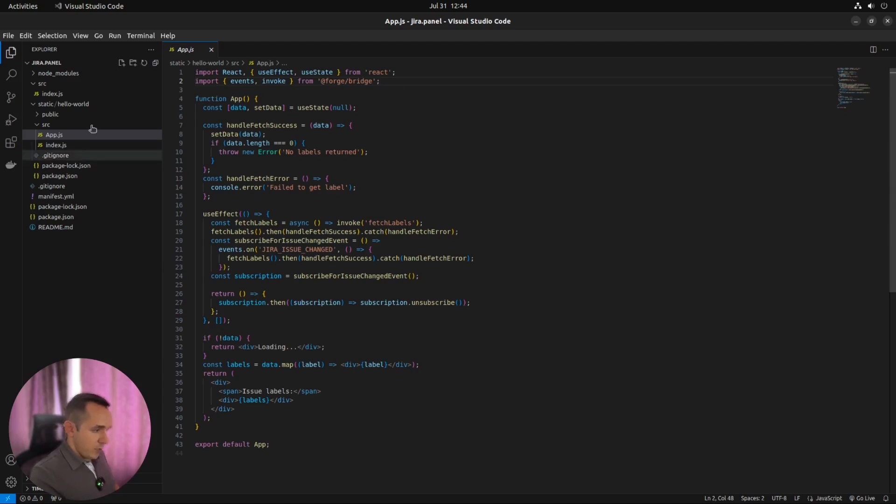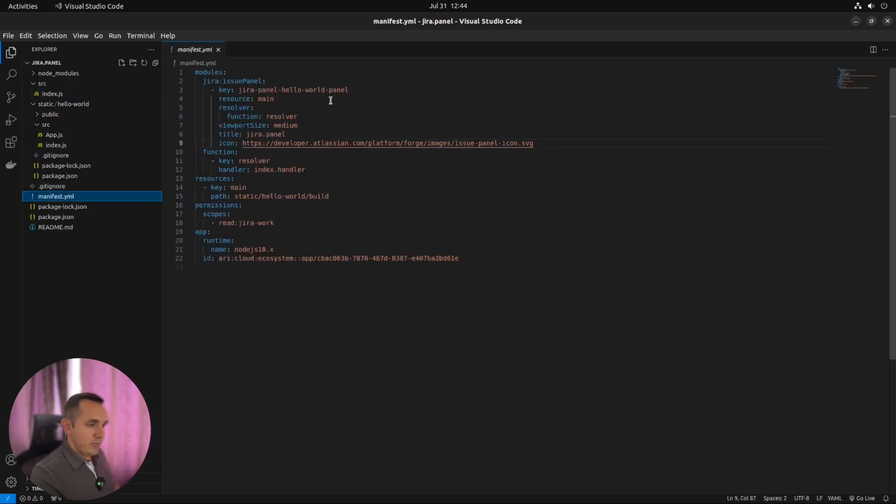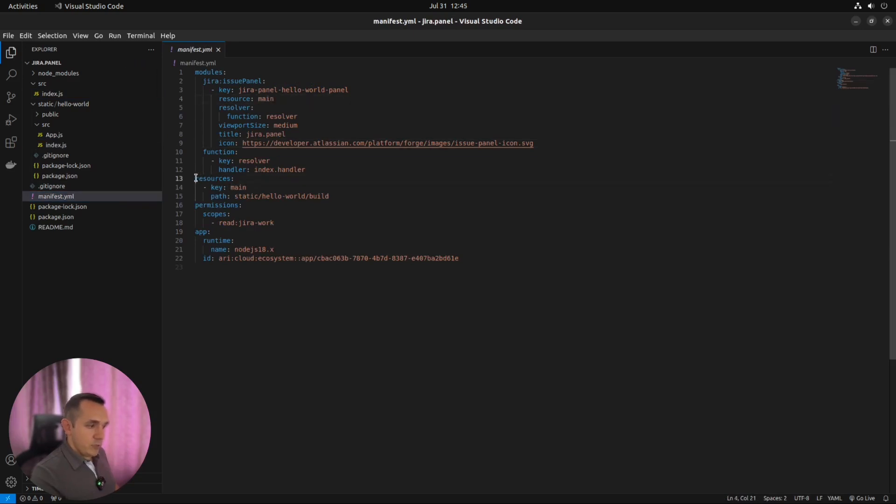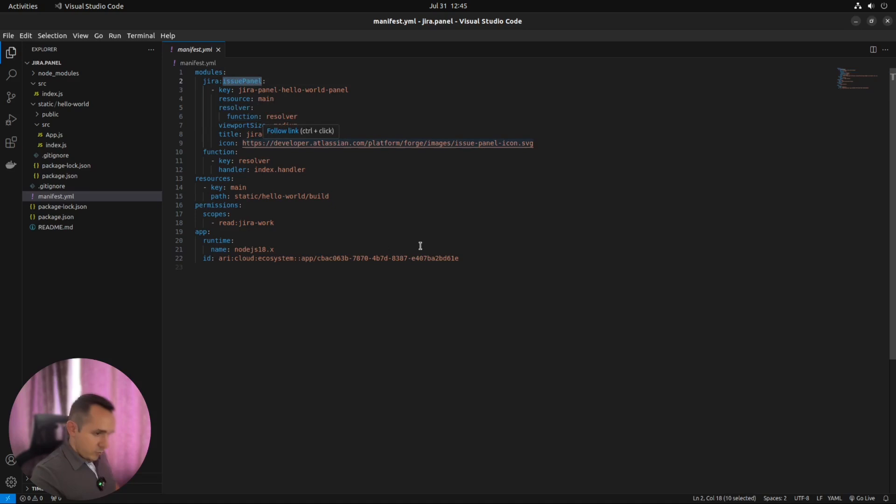So we have frontend application, backend application, our lambda functions. And we have manifest, which glues everything together. And says that we will use our resources, means frontend application, our lambda function, all together in the issue panel. How to start all of this?